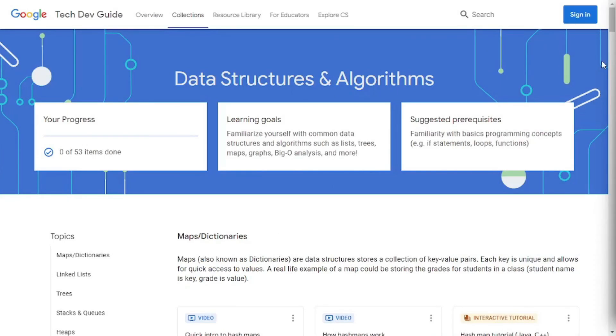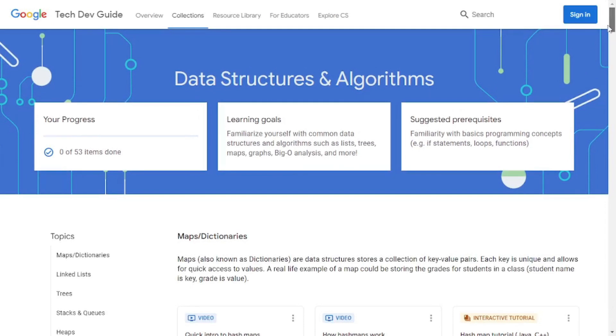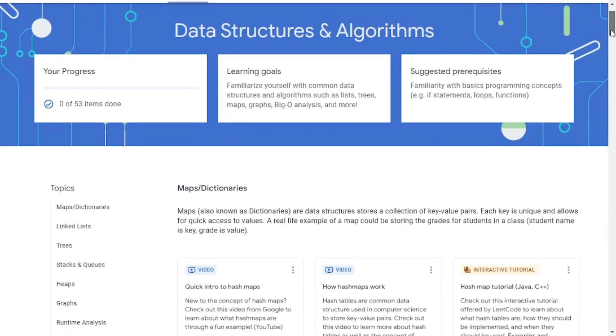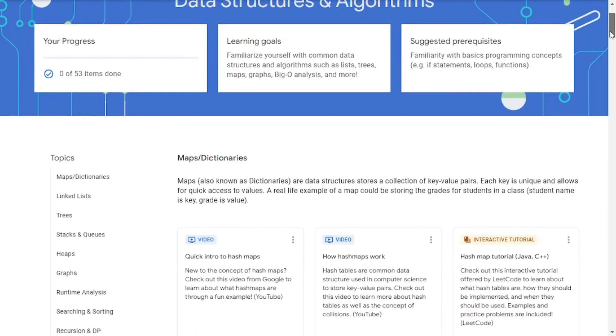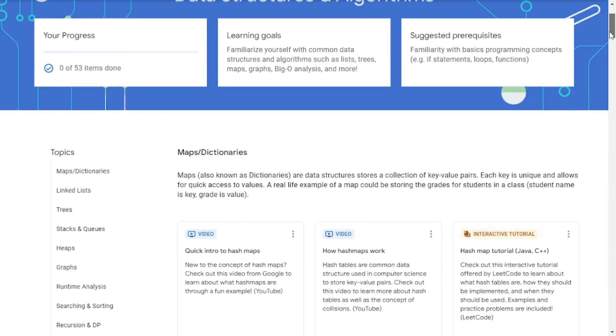Now that was enough with the overview and the introduction. Let's get back to the main topic, which is Google's new data structure and algorithm resource, which is available over at their tech dev guide. And I must mention, there were always content available on DSA on different platforms.